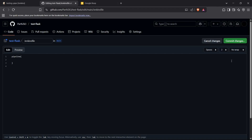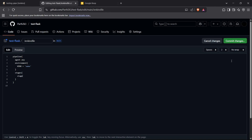First, I'll define the pipeline block, which is the standard block inside a Jenkinsfile, then set the agent as 'any'. Moving forward, I can set up environment variables — I'll set a basic environment variable to define the environment name. Then I'll define the stages. The first stage is checking out from GitHub, which is a standard first stage in any Jenkinsfile, so I'll name it 'checkout git'.